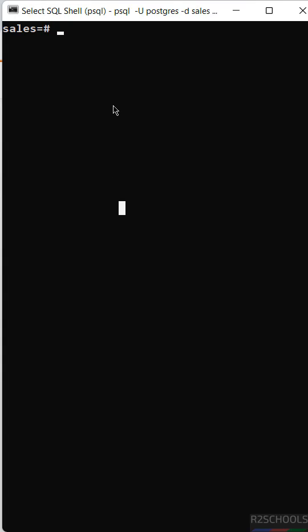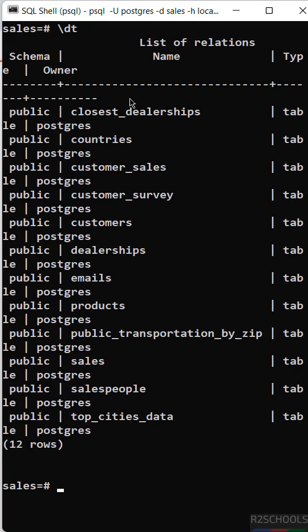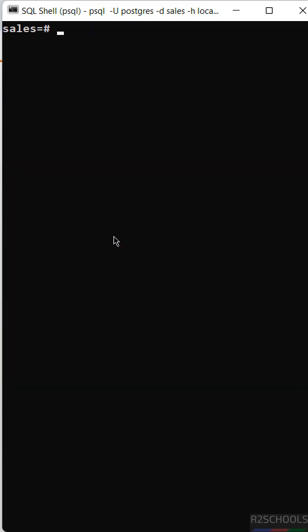First, let's check by using the meta command backslash dt. See, we got the list of tables. But if you have more schemas, then we have to give backslash dt then the schema name dot star.